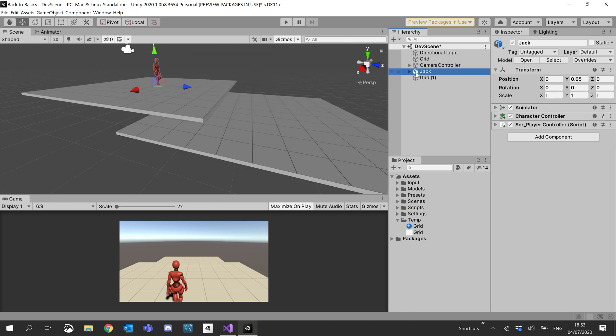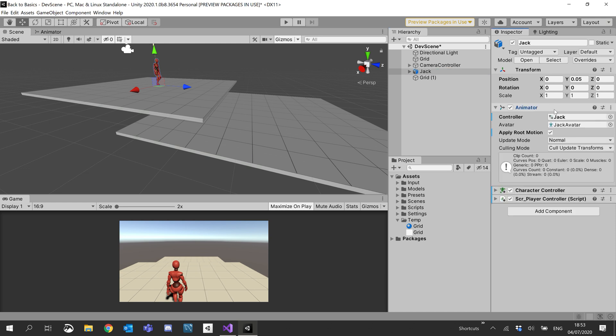And then on our character, I'm just going to open up the animator and untick apply root motion and go ahead and save that.